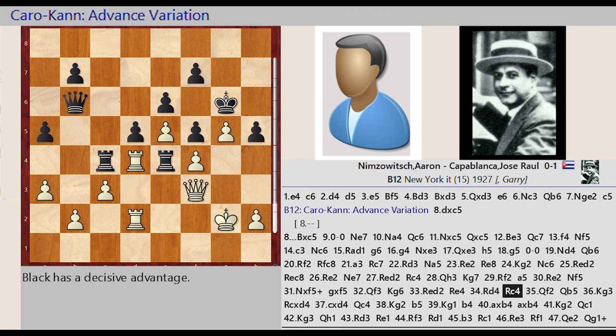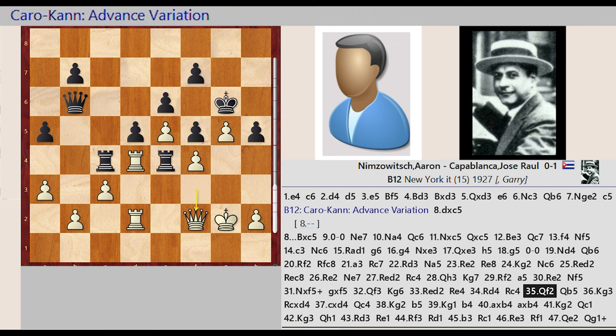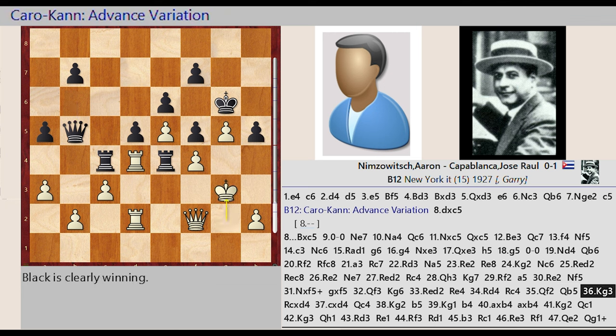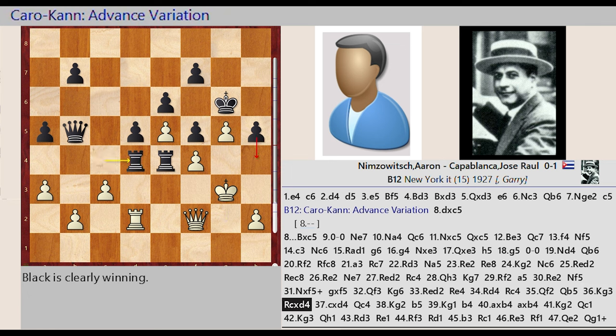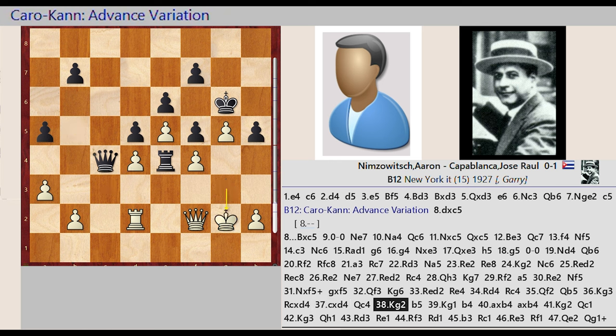Rook c8 c4, Queen f3 f2, Queen b6 b5, King g2 g3, Rook c4 captures d4, c3 takes on d4, Queen b5 c4, King g3 g2.